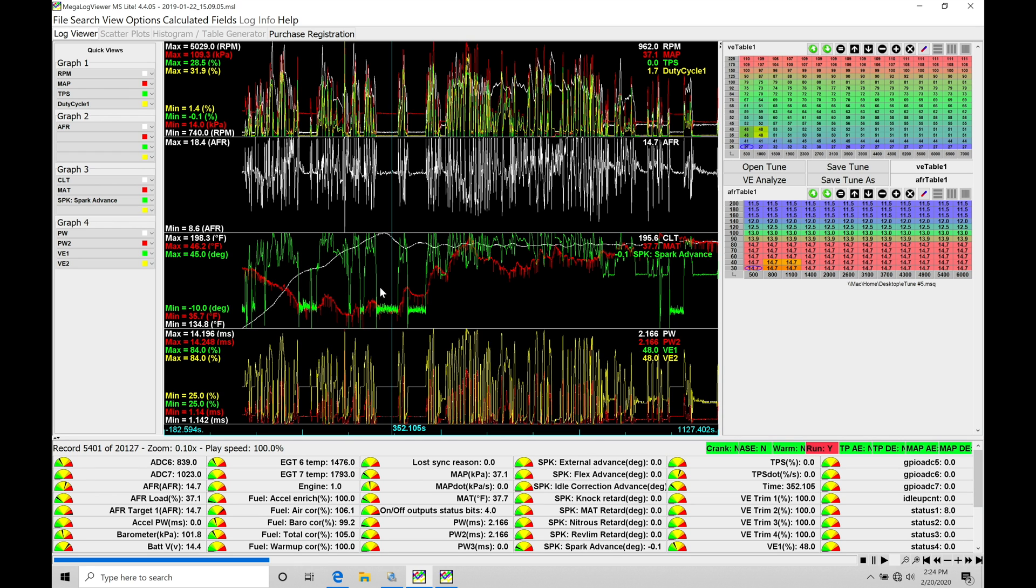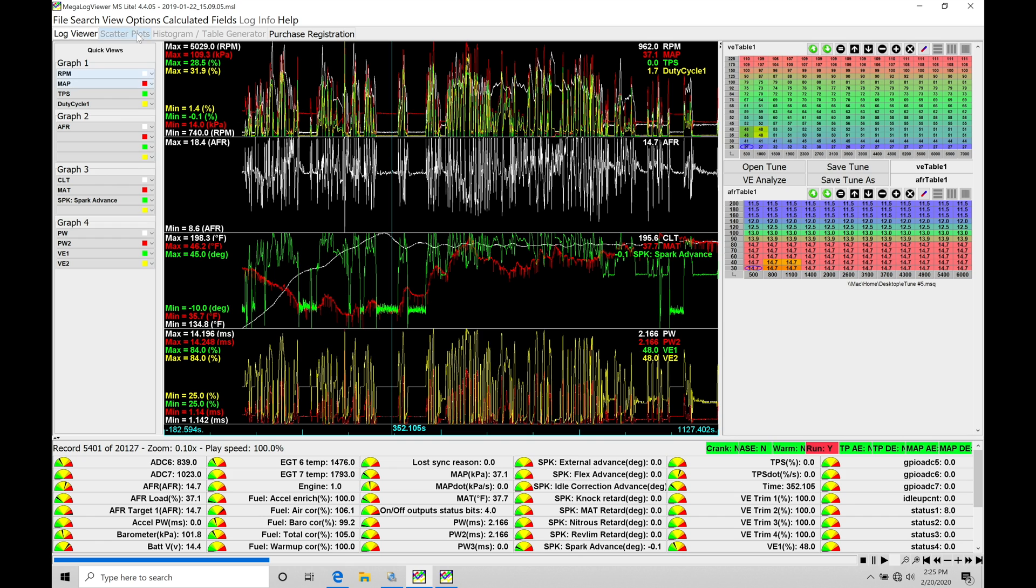If we go to the top under the histogram table generator or into the scatter plots, these are grayed out right now. I have MegalogViewer MS Lite installed. The MS Lite limits how long of a data log you can open and analyze. Things like scatter plots and the histogram are missing. We can't open them until we have the purchased registered version of this software.